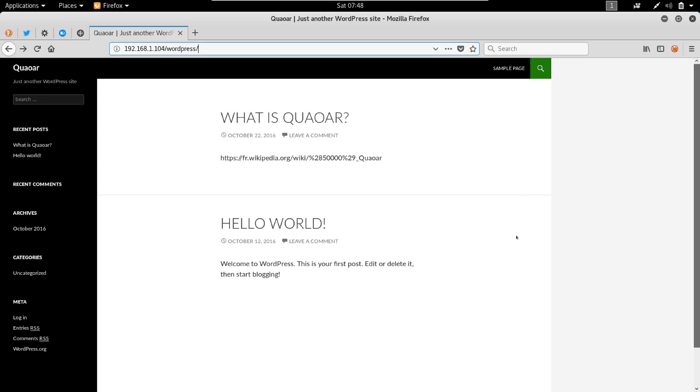XMLRPC is a service in WordPress that allows communication between WordPress and different systems. It kind of enables API communication.